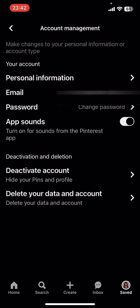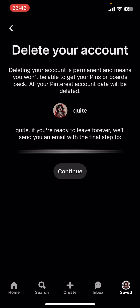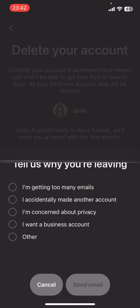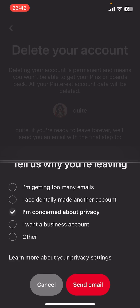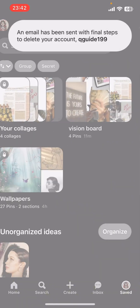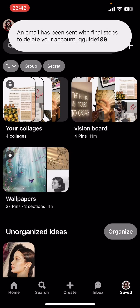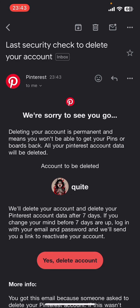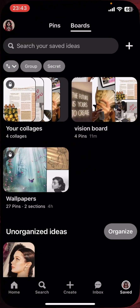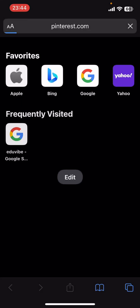Under Account Management, the last option you can find is 'Delete your data and account.' Select it, then tap on Continue. You have to select the reason why you're leaving — select one of these or 'Other,' then tap on 'Send Email.' Now go ahead and check your email, open the email from Pinterest, and select 'Yes, delete account.' Your Pinterest account will then be deleted.